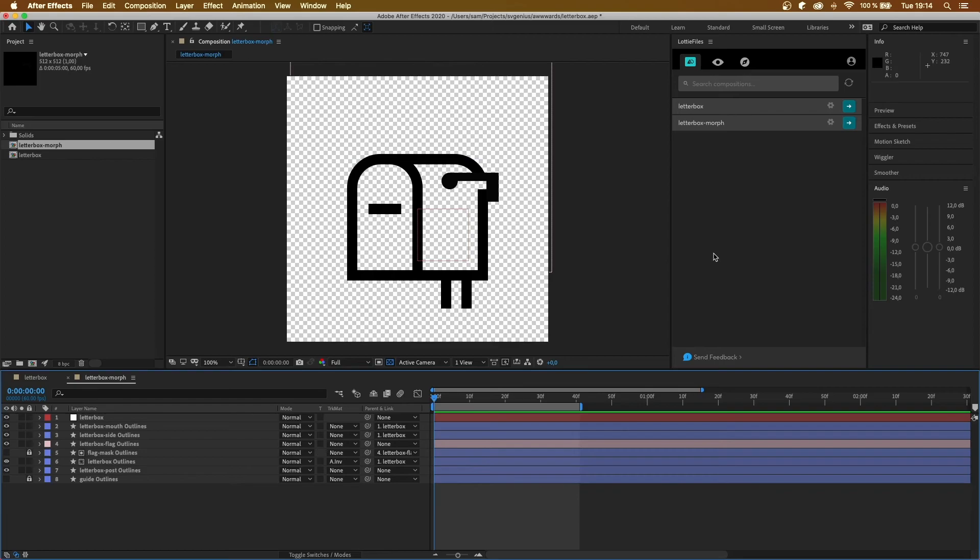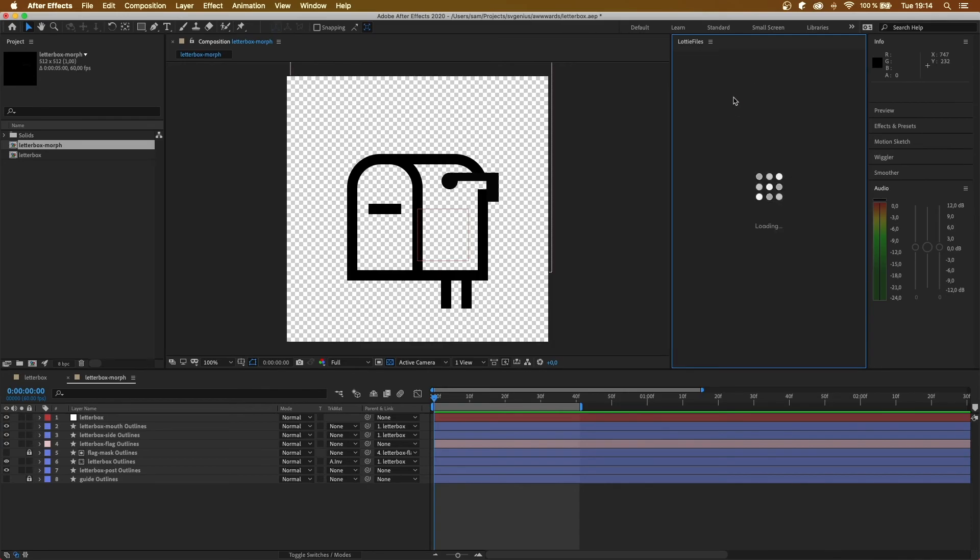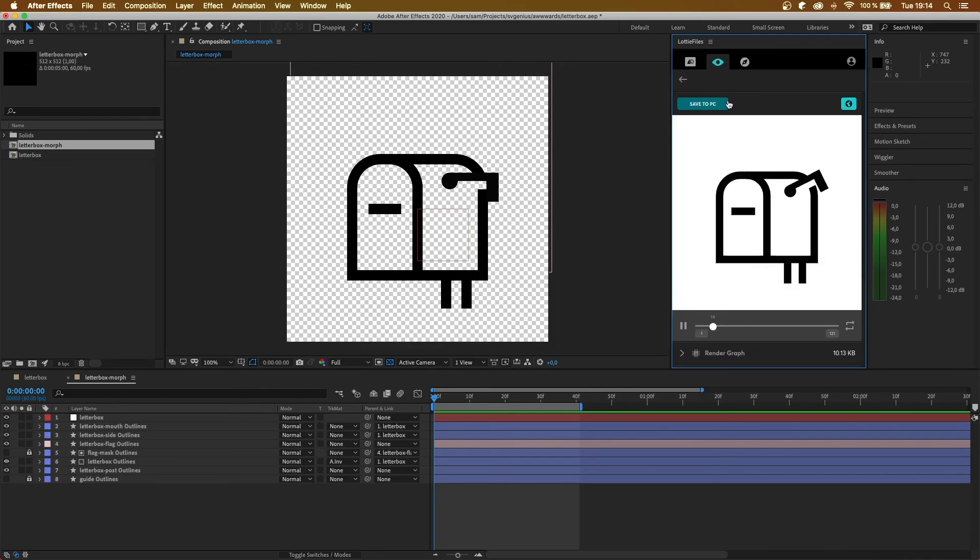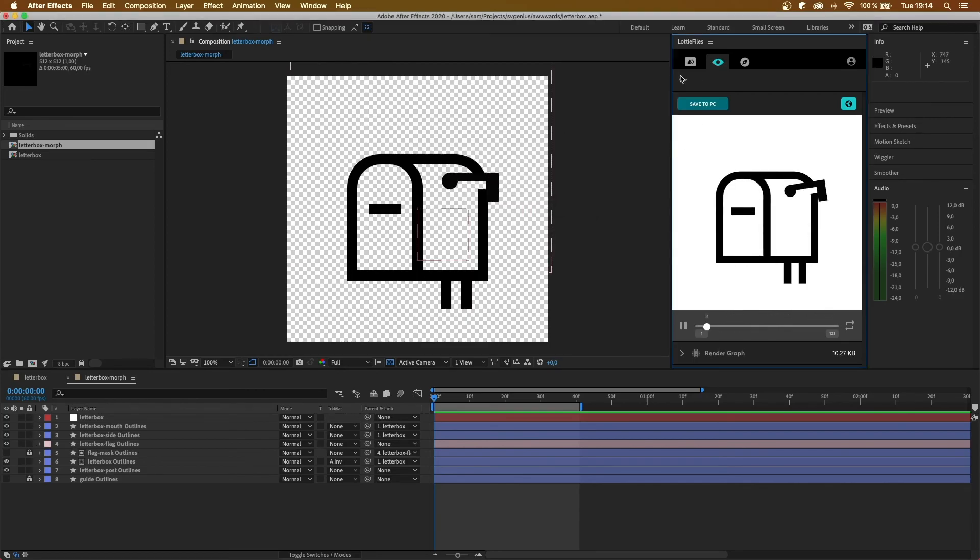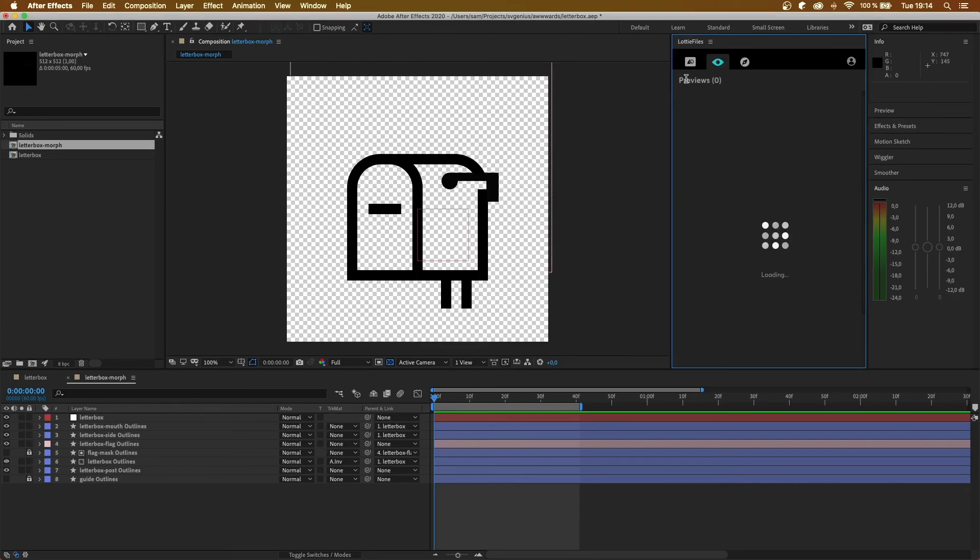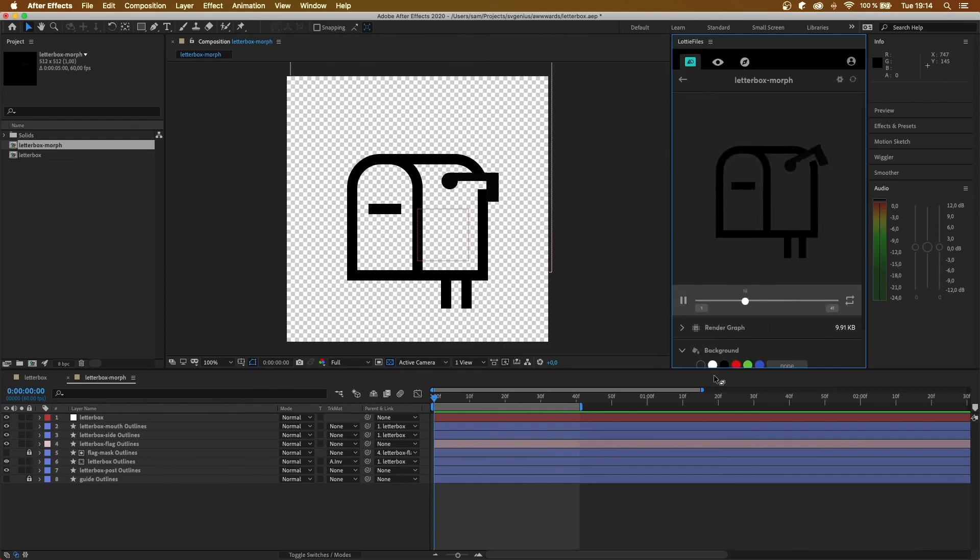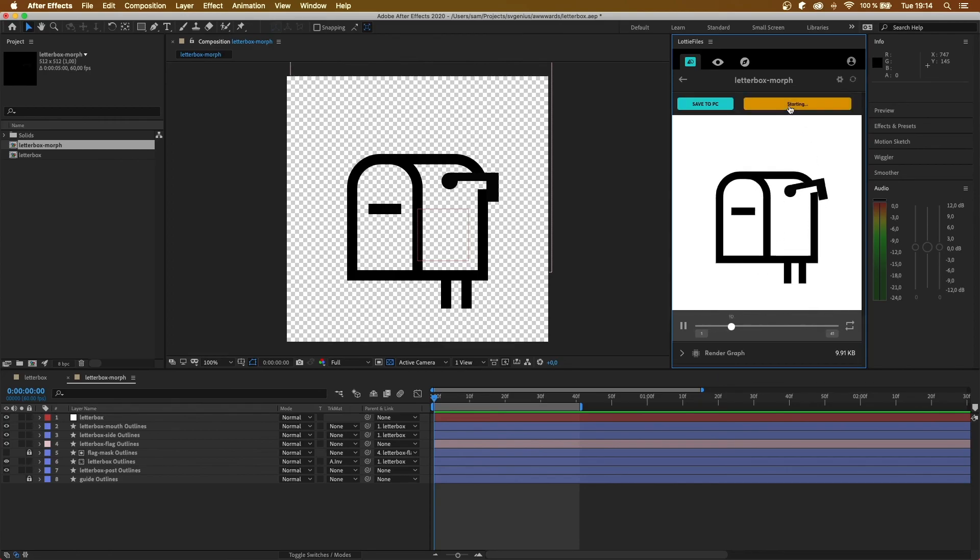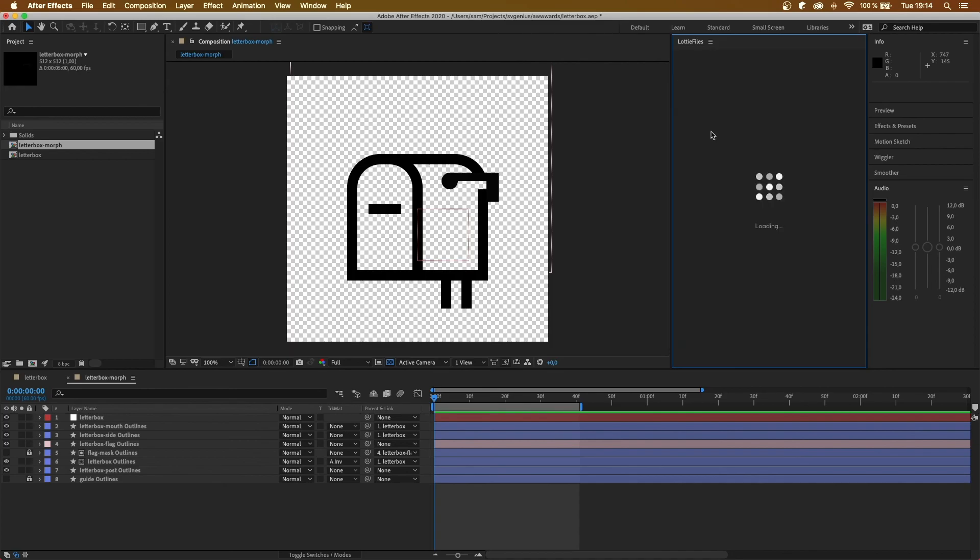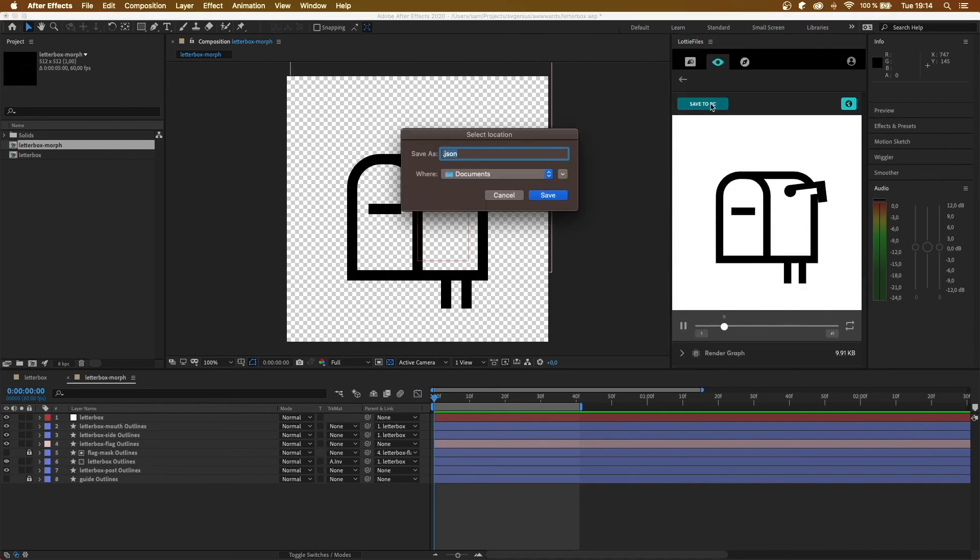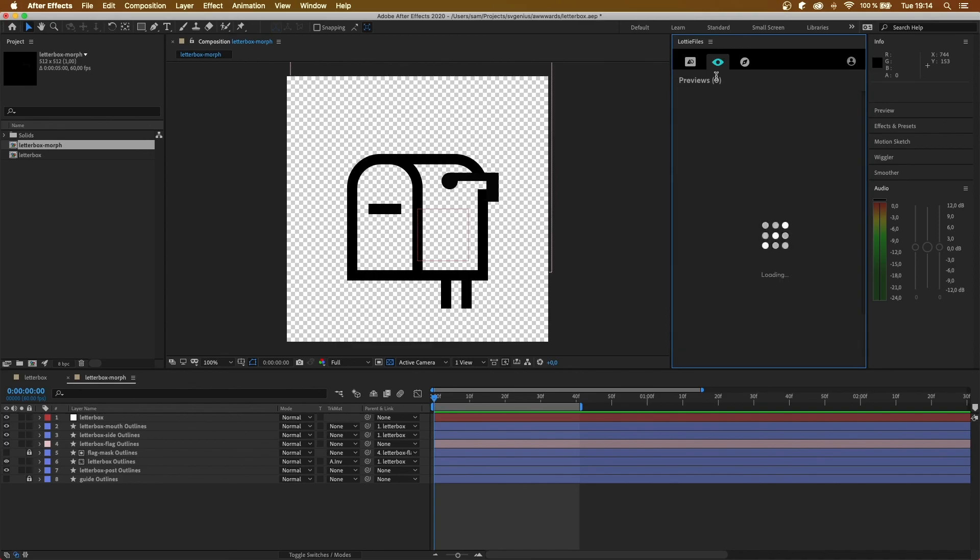So now that we've got them both, we can just click on render. You can upload it if you want to, and we're going to save it to PC so that we can use it in our website. So let's just call this letterbox. And let's go to morphing, render that out, upload it for safekeeping, and save that to PC. Great, so now we've got our two animations. They are ready to be integrated into a website.